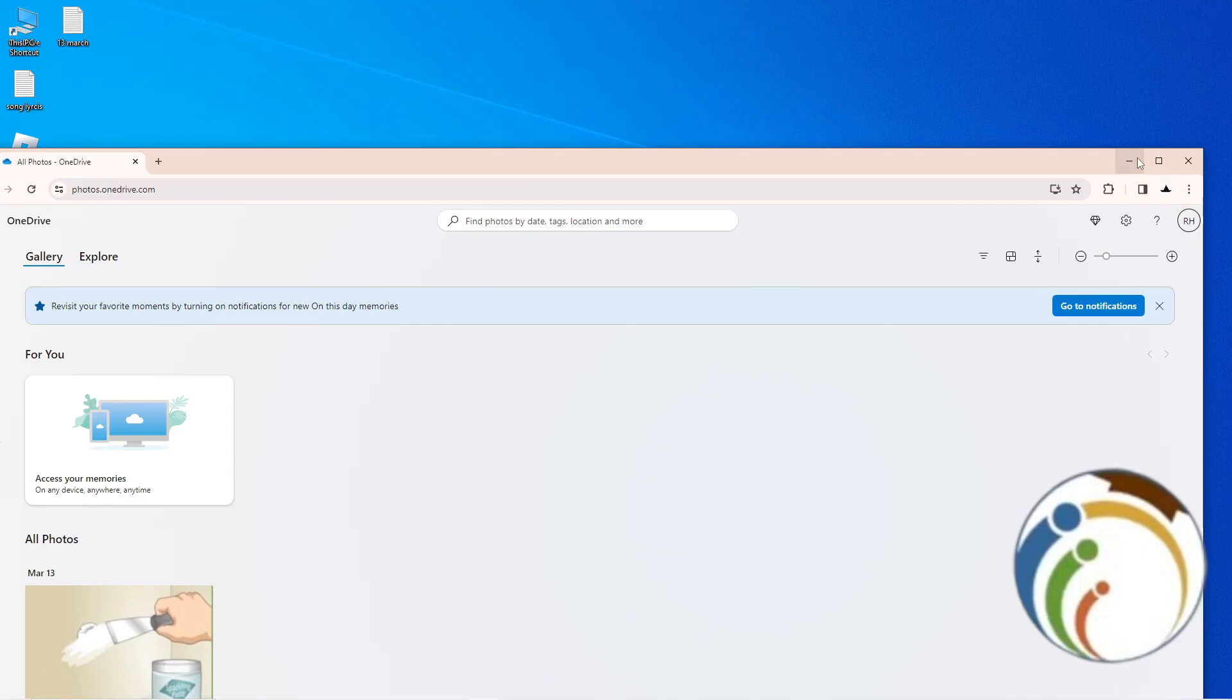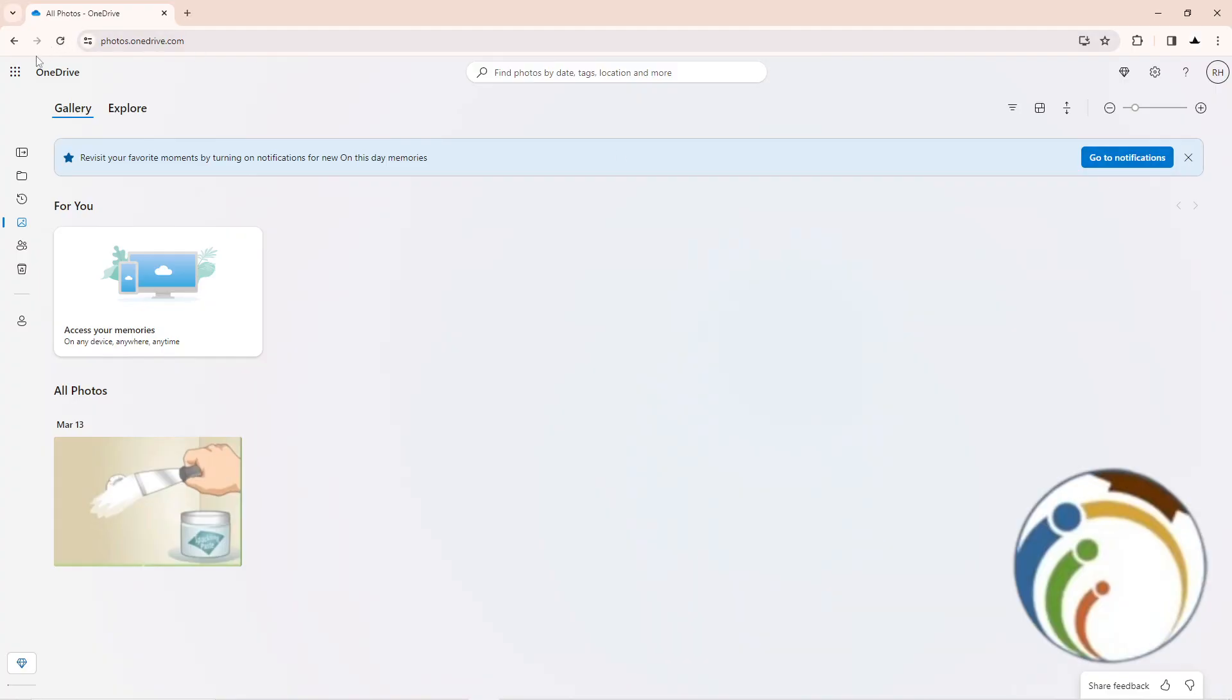When you've started, open your OneDrive at onedrive.com on your Google Chrome, and then start to go through your onedrive.com here on the main page.